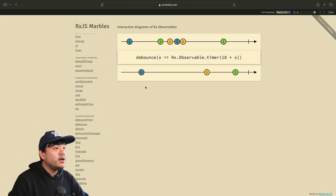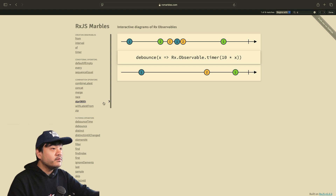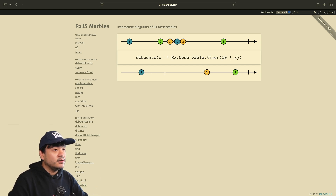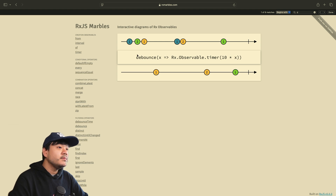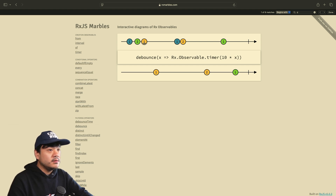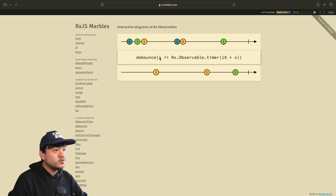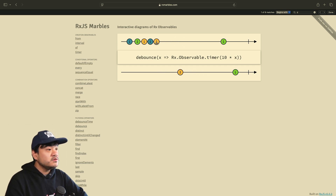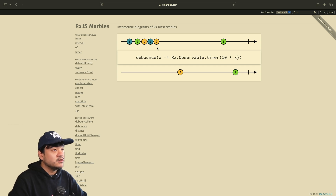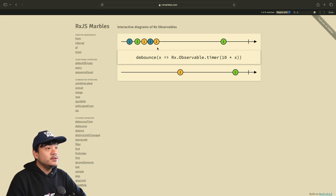I'll show you the RxMarbles diagram for visualization using marble diagrams of operators — not all are available in Combine but it's a great reference. If we have three inputs — say 's', 'p', 'i' — typed very rapidly, the debounce will only emit one event because after that first emission, no other input arrives within the timeout window. So it processes only one, not all three. This is very useful for search features, especially async search that calls a remote API.